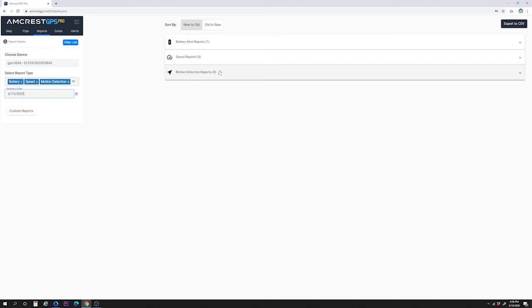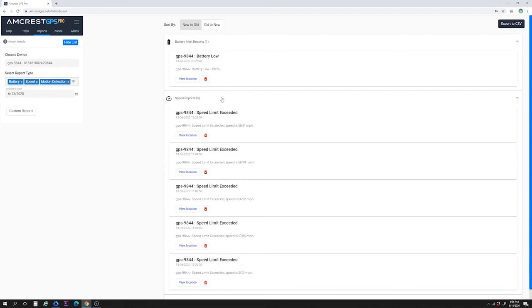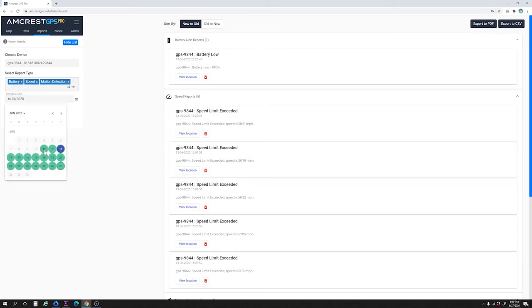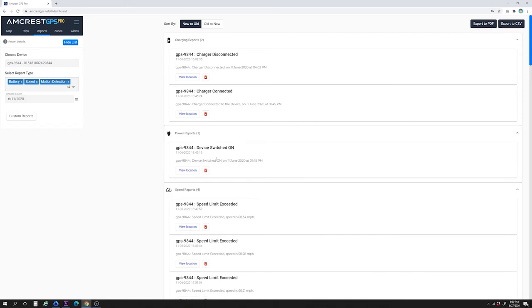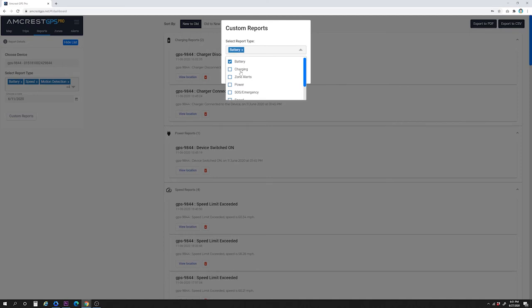Let's see what each of these reports mean. Click on each one individually to view its details. Battery shows when the battery level is below the level you set in the settings — in this example, under 20%. Speed shows an event when the device's tracked speed has exceeded the limits set in settings — in this example, 50 miles per hour. Motion detection shows when motion has started or ended. Charging shows events when device charging is on or off. Zone alerts shows reports when your device has entered or exited a zone. Power simply shows events when the device is powered on or off. Custom reports let you select the report type and choose a date range as desired.